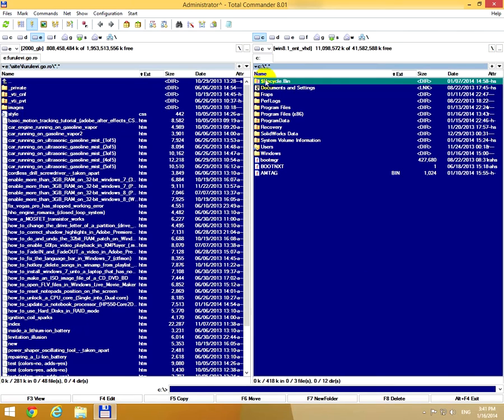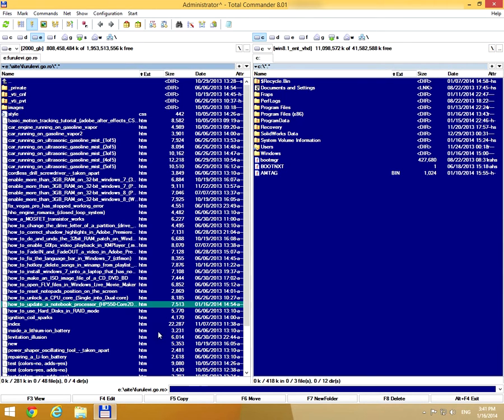This is a tutorial in Total Commander on how to upload a file to a web server via FTP connection. I'm going to upload an htm file this time.